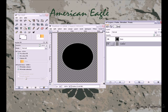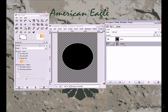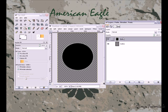Move the outline under the base layer. So now your outline is on the bottom and your base is on the top.